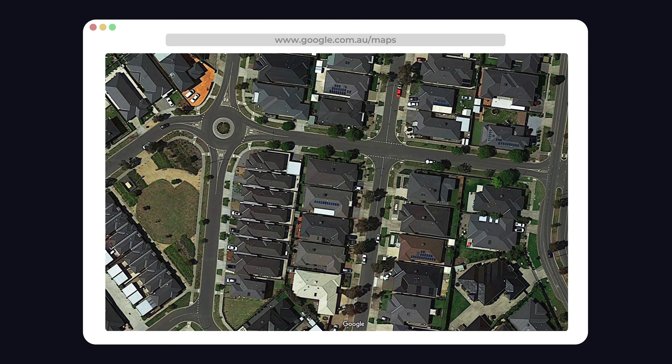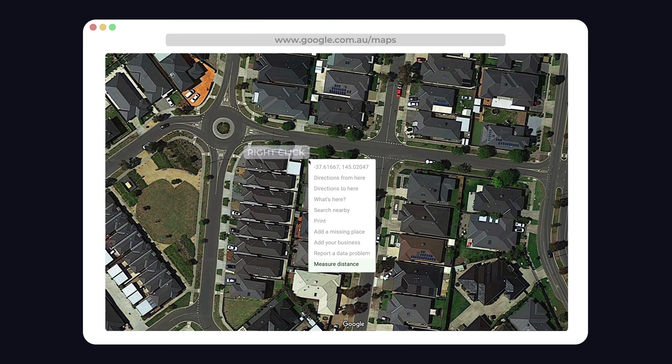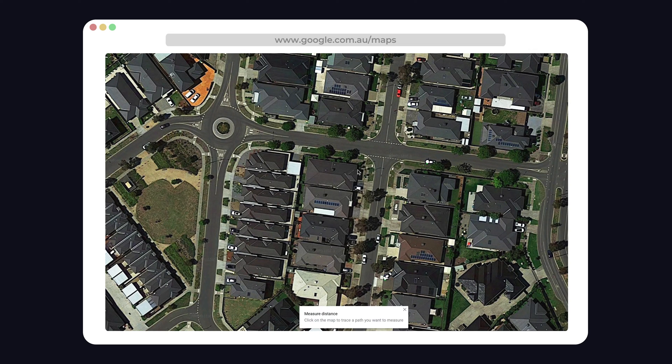First, open Google Maps on your computer, then right-click and press measure distance. You can now create points and measure your roof — it's that easy.